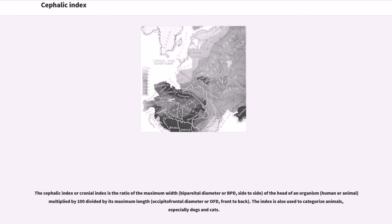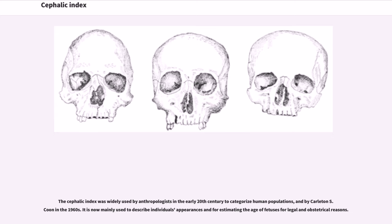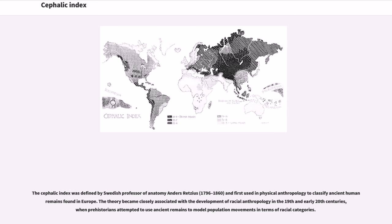The index is also used to categorize animals, especially dogs and cats. The cephalic index was widely used by anthropologists in the early 20th century to categorize human populations, and by Carleton S. Coon in the 1960s. It is now mainly used to describe individuals' appearances and for estimating the age of fetuses for legal and obstetrical reasons. The cephalic index was defined by Swedish professor of anatomy Anders Retzius (1796–1860), and first used in physical anthropology to classify ancient human remains found in Europe.